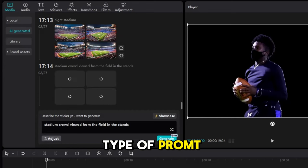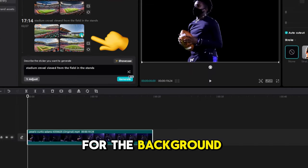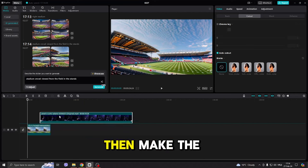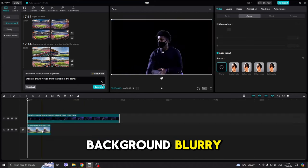Type a prompt for the background you want to have, and just put it behind the man. Then make the background blurry.